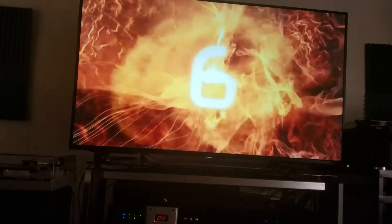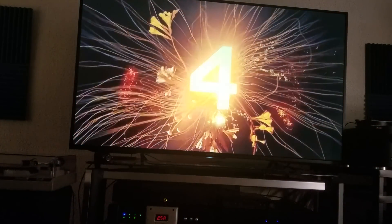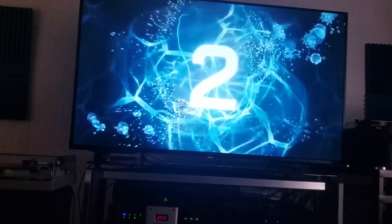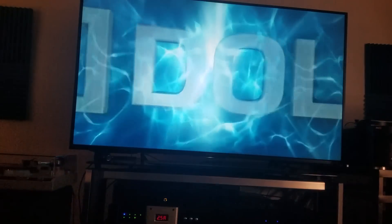Welcome back guys, Tactical A.B. here and today I'm going to talk to you about Dolby Atmos versus DTS-X.